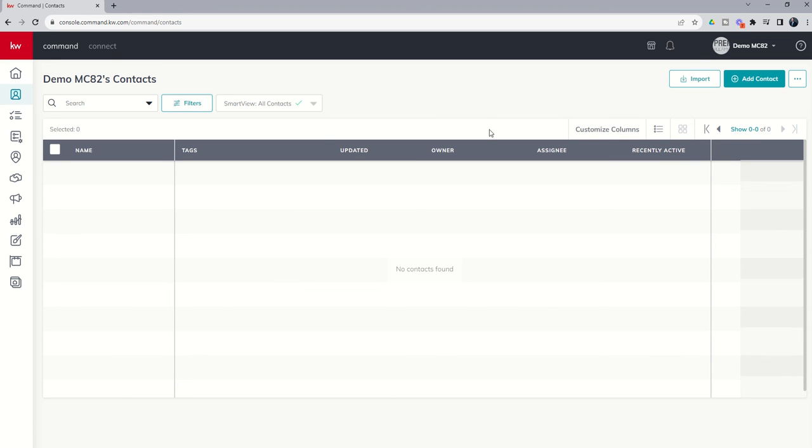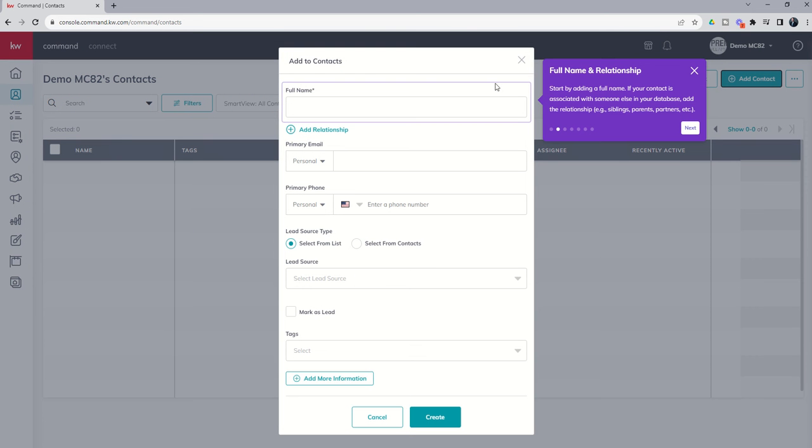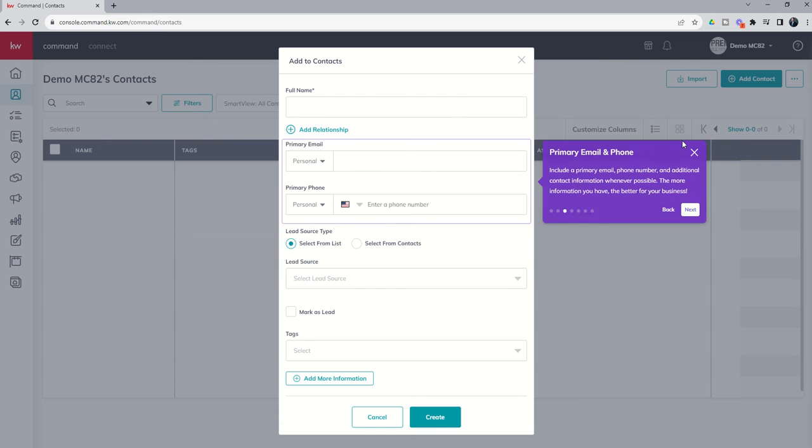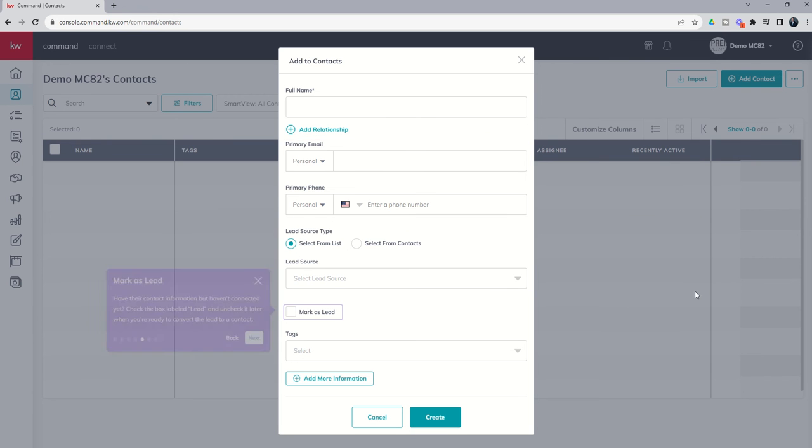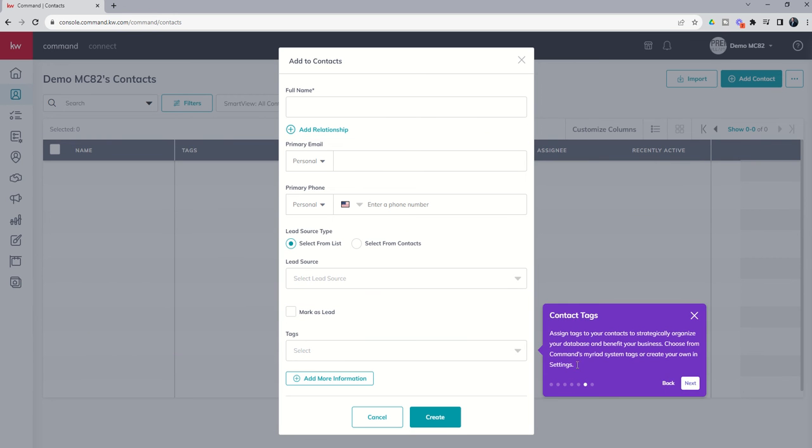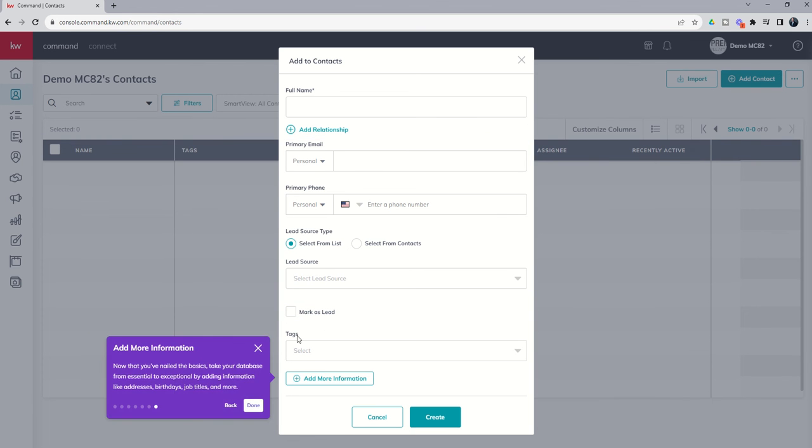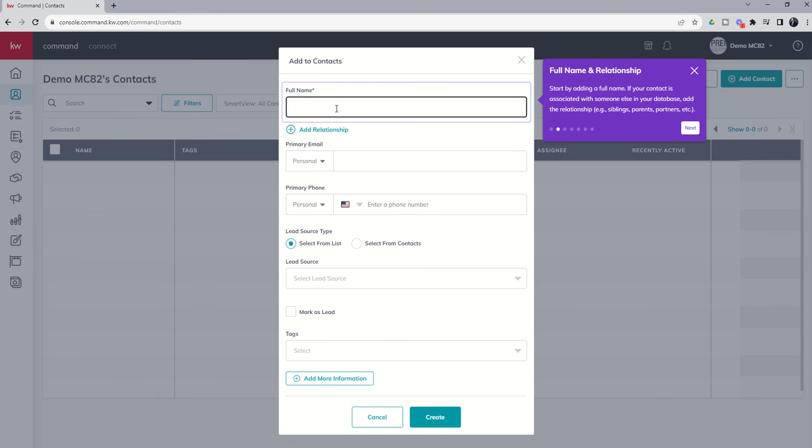The first thing we're going to work on is manually adding a single contact. We would do so by clicking on the teal button in the top right-hand corner, and when we do, we're going to get a pop-up or a modal here that allows us to begin to manually enter the contact's information. We've also got a walkthrough here that talks to us about each of the sections of this modal and what information we might consider adding in. We'll start with our favorite fictional character, Marty McFly.